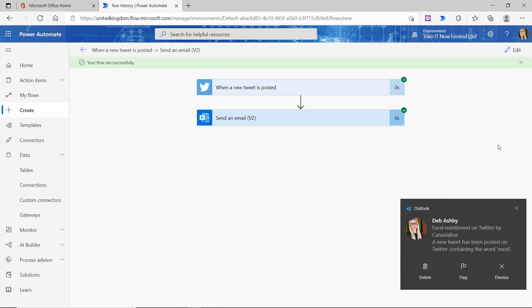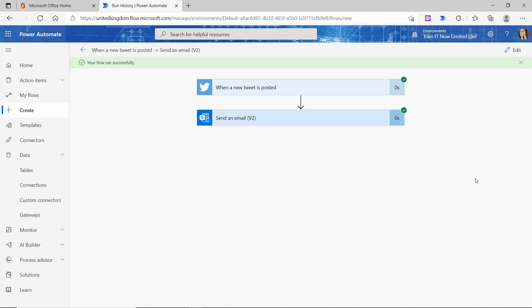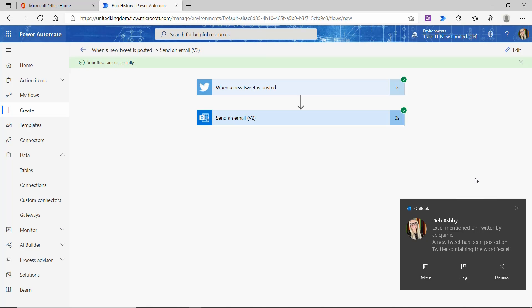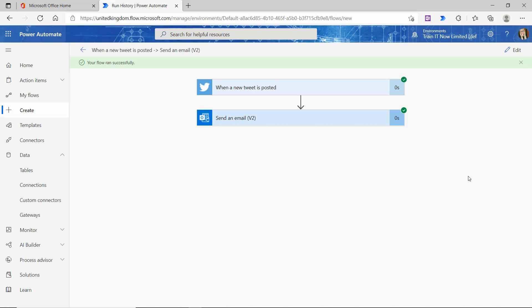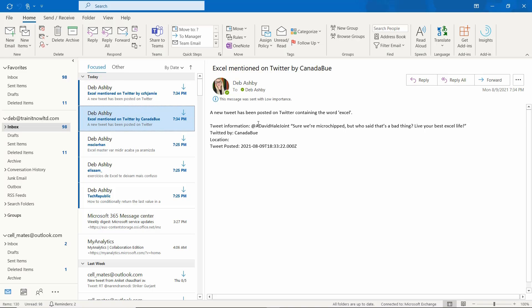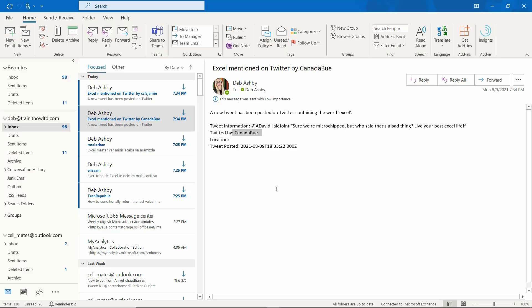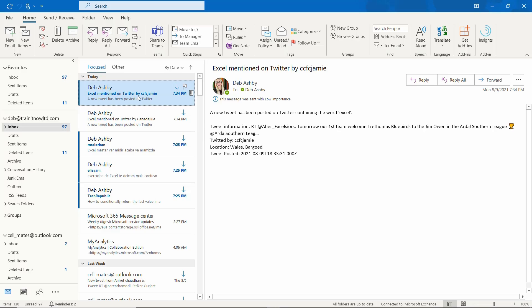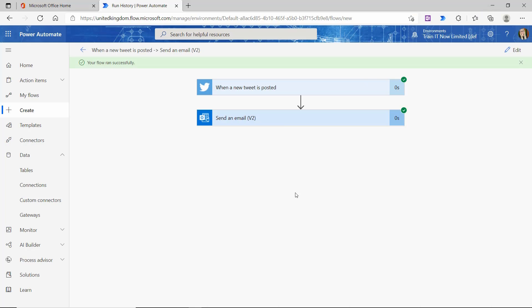I can see my flow has run successfully, and there is my first Outlook notification letting me know about a tweet containing the word Excel — and there's the second one. This is a very popular search term with lots of people posting about Excel. If I jump across to my Outlook account, take a look: the subject of the email says "Excel mentioned on Twitter by" and then their username. The body shows the tweet information using those dynamic content fields — I can see who it was tweeted by, and when the tweet was posted. For one notification the user hasn't provided a location, but for the next one they have, so that field is completed as well.